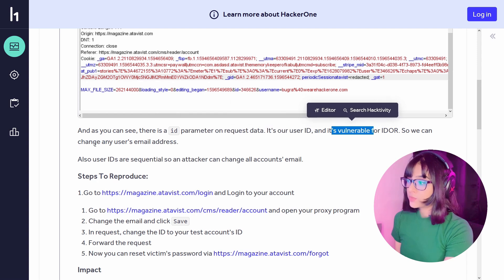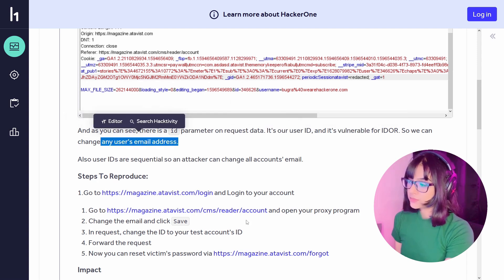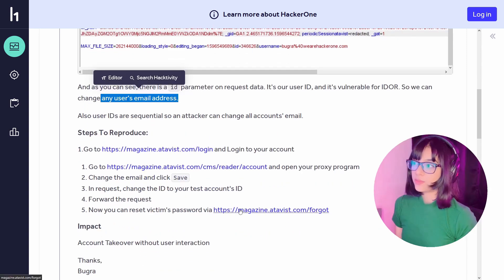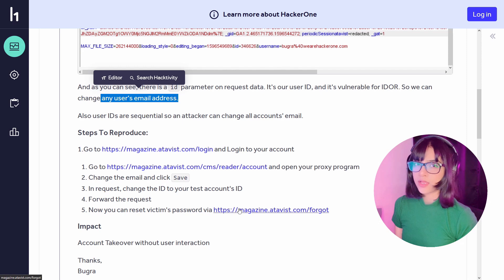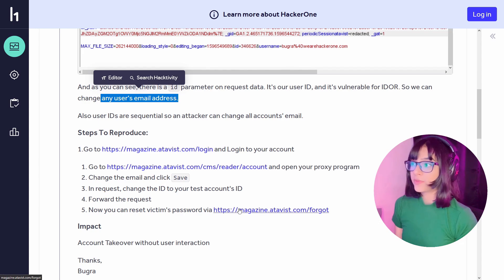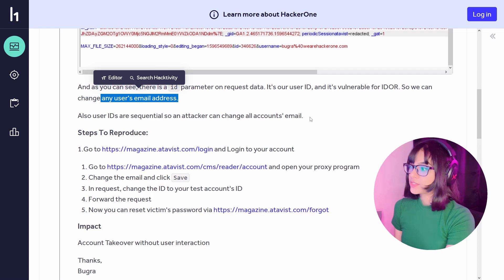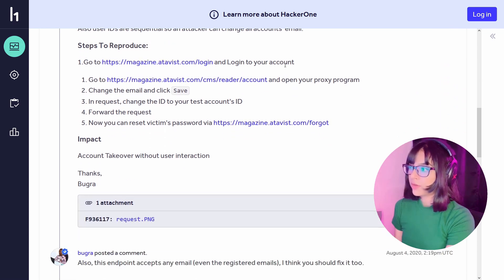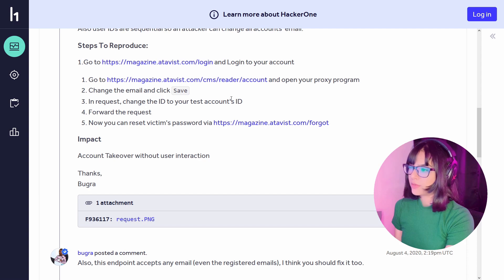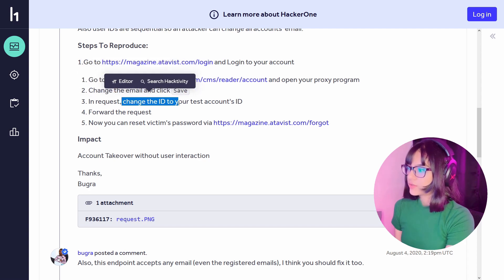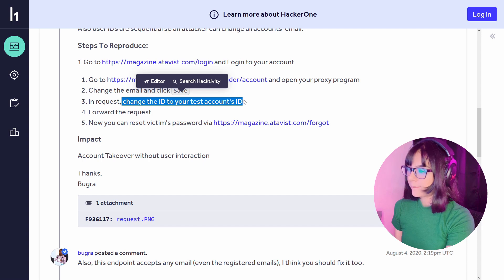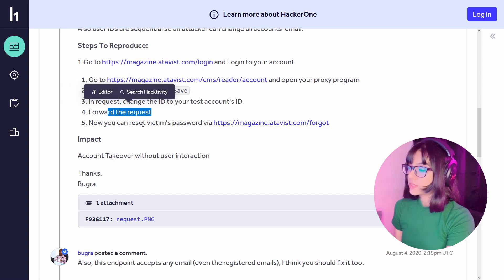As you can see, there is an ID parameter in the request data — it's the user ID, and it's vulnerable to IDOR. We can change any user's email address. When I first looked at this request, I thought maybe the editing_begin parameter would be vulnerable, since you might be able to edit anyone's account by changing the IDs — but in this case the ID parameter itself is vulnerable, not editing_begin. The steps to reproduce: go to the login page, log in, go to /reader/account, open your proxy, change the email, click save, and then change your ID to your test account's ID.